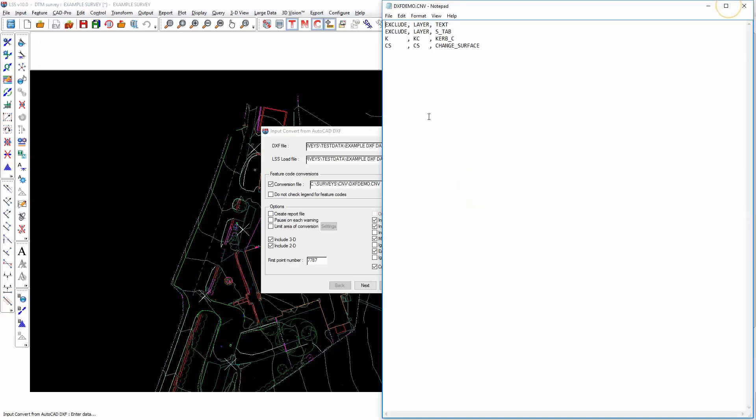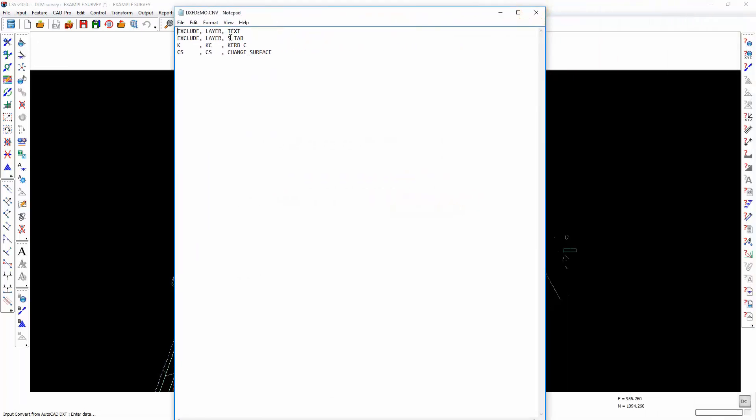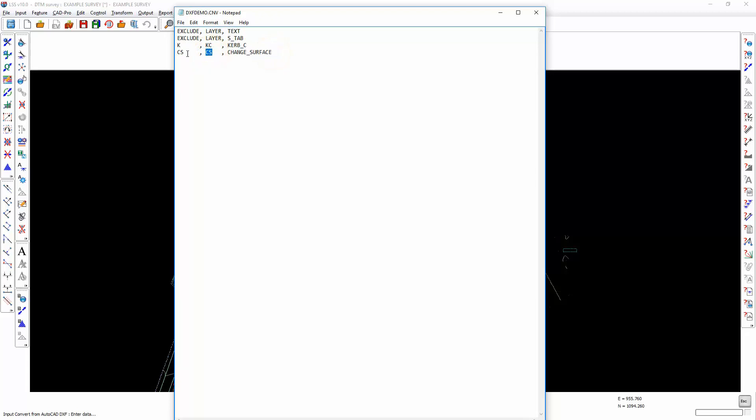...the fact that we're going to exclude two named layers, and we're going to convert from layer kerb_C the feature code KC or the DXF name into feature code K, and from the layer change surface DXF name CS we're going to convert to CS.